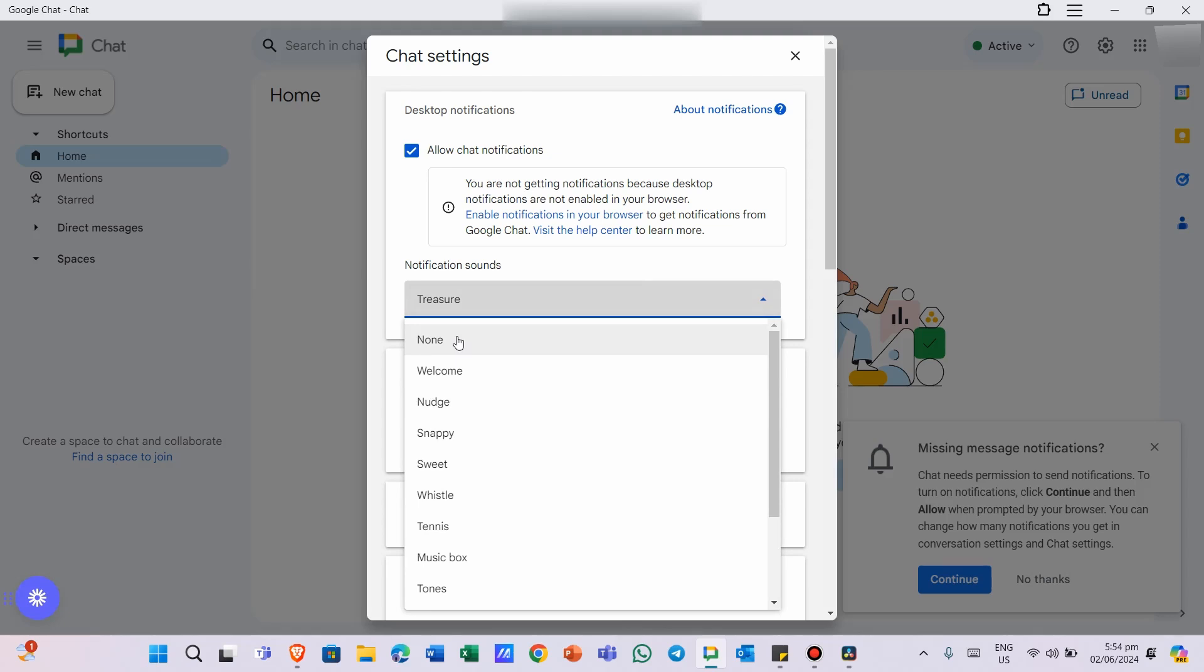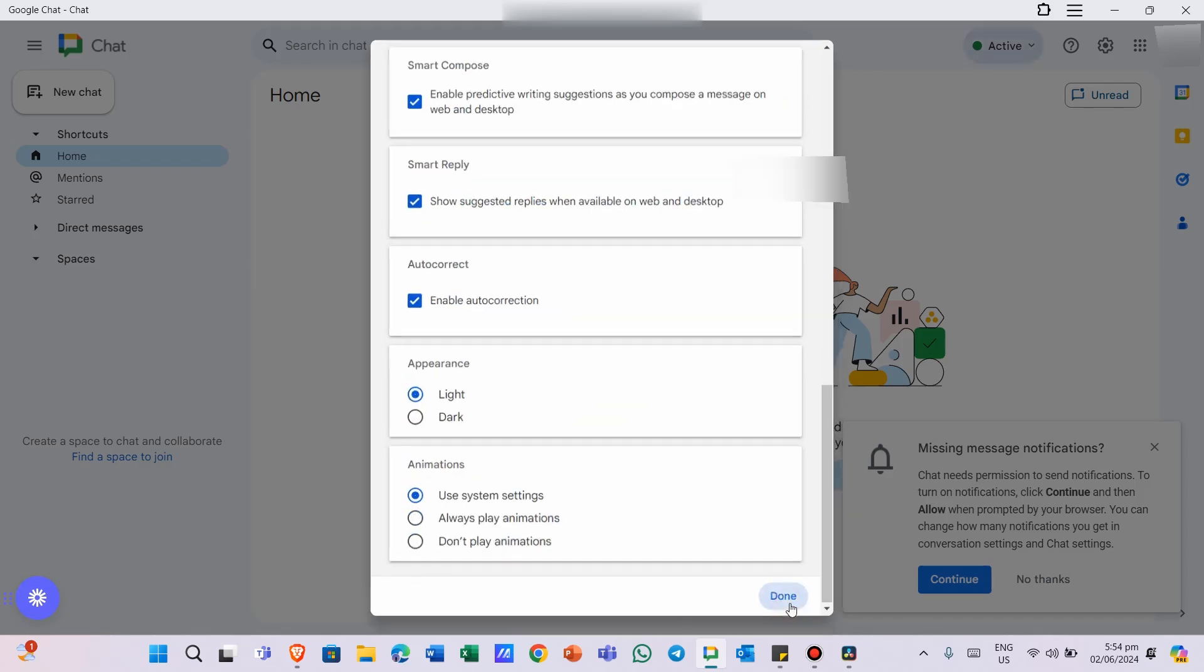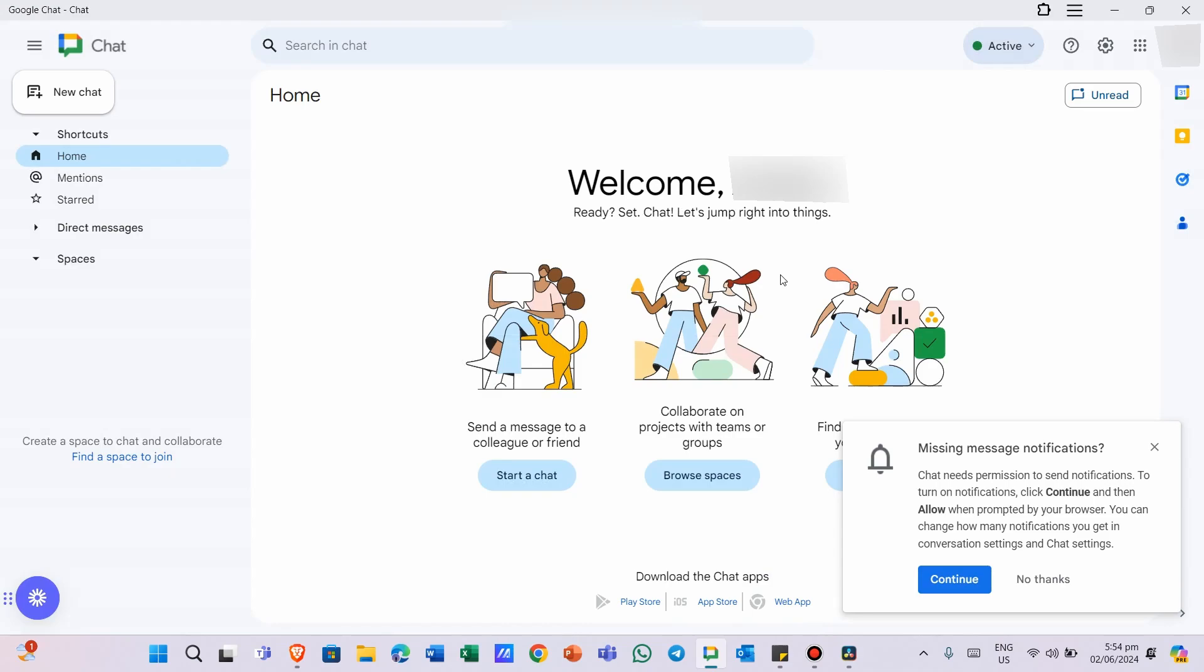And that's it. You've successfully changed the notification sounds of Google Chat.